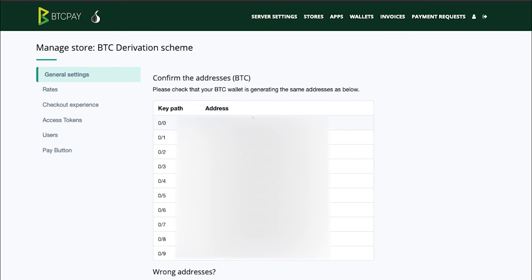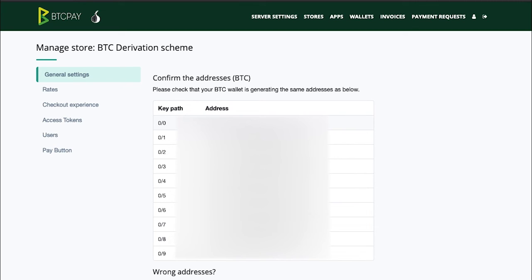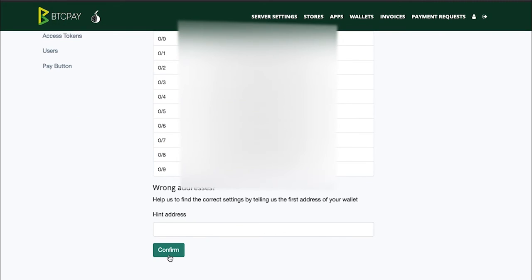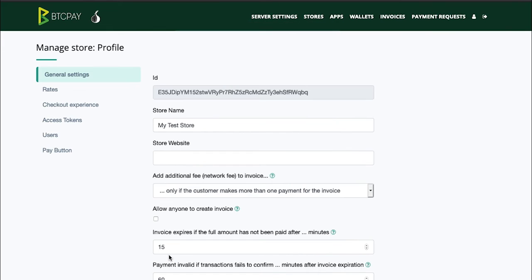BTC Pay will now show the addresses for this derivation scheme. If you use an external wallet with your Ledger Nano S, for example you use the Ledger Live app or you use Electrum, you can double check to make sure that the addresses you see on your Electrum or Ledger Live app are the ones shown here. But since we're setting this up all automatically you can just confirm it. We now connected our Ledger wallet to our BTC Pay store.